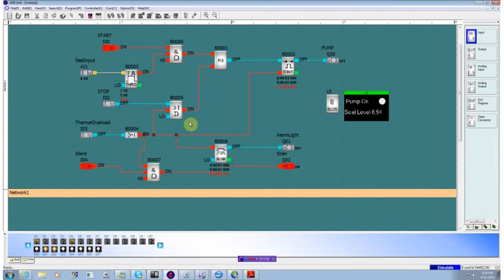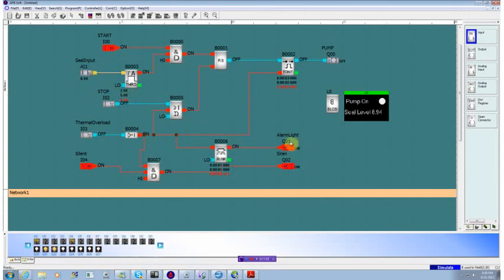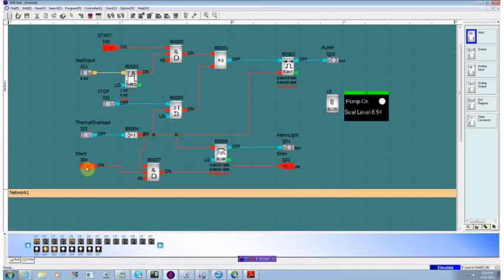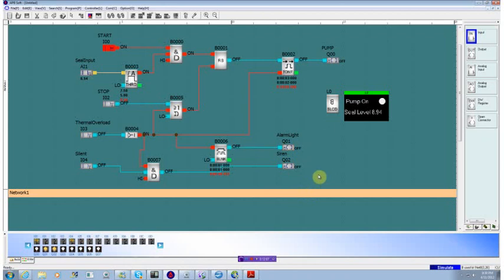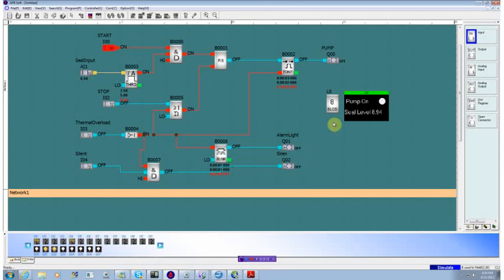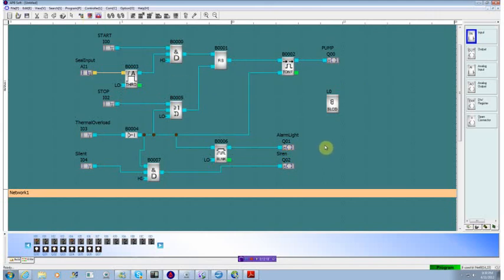We now have a pump that's got thermal overload protection and a seal leak detection built into it. We have an alarm light to indicate troubles, a siren that can be silenced, and a small display showing the current level and the pump. In the next application, we'll pull in some more HMI capabilities showing how we can trigger the HMI when we have an alarm condition. Thank you very much and look forward to seeing you in the next video.